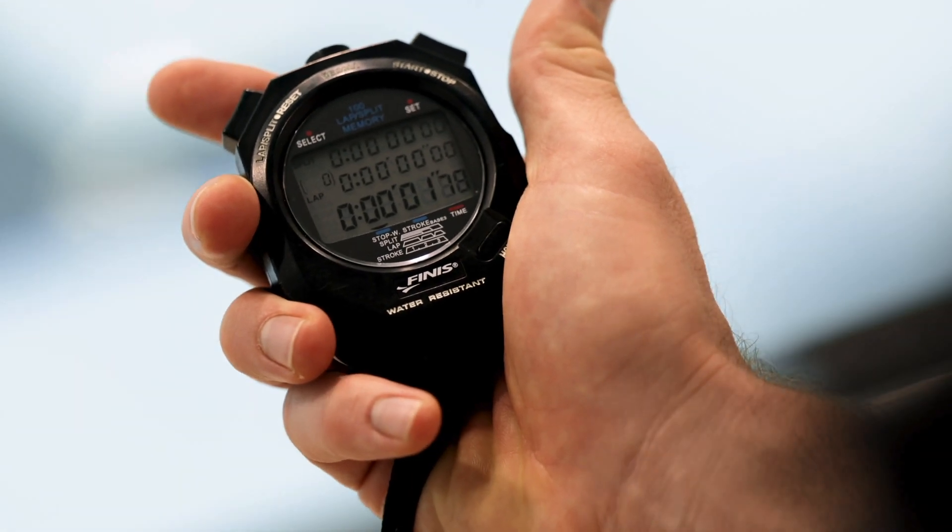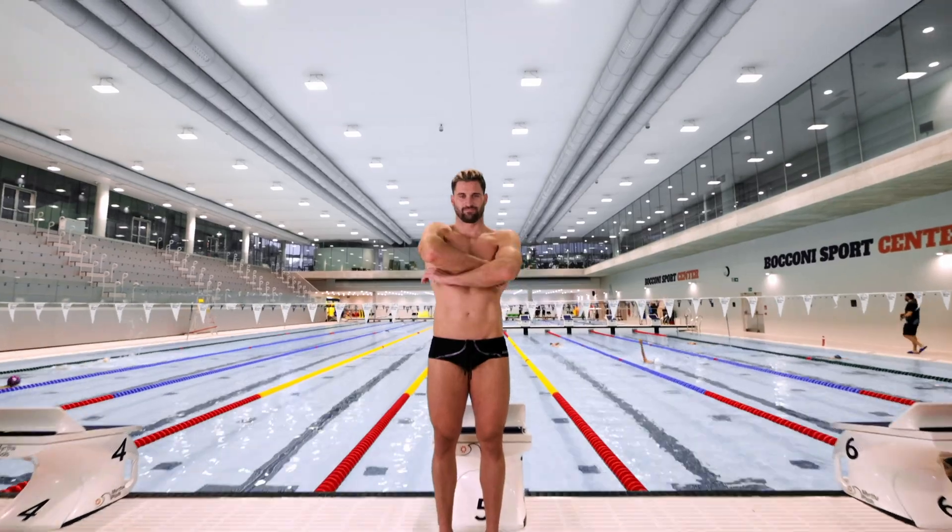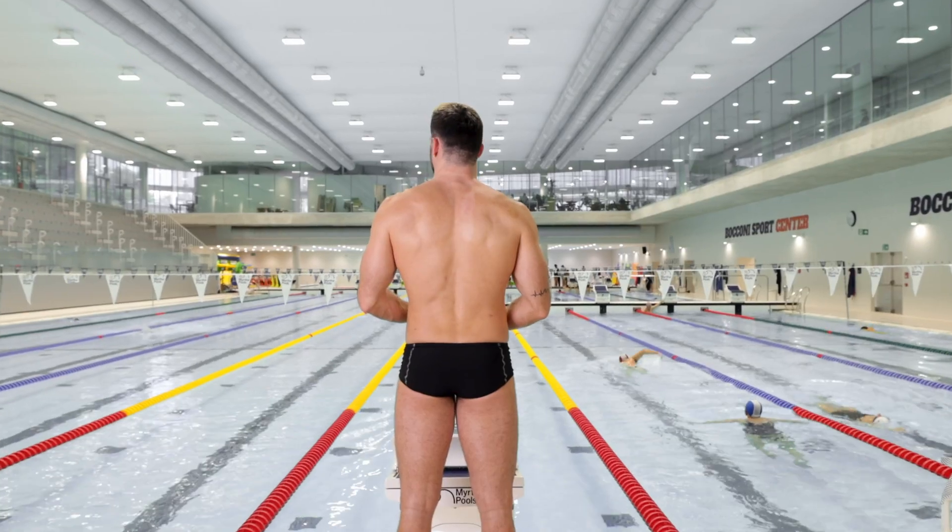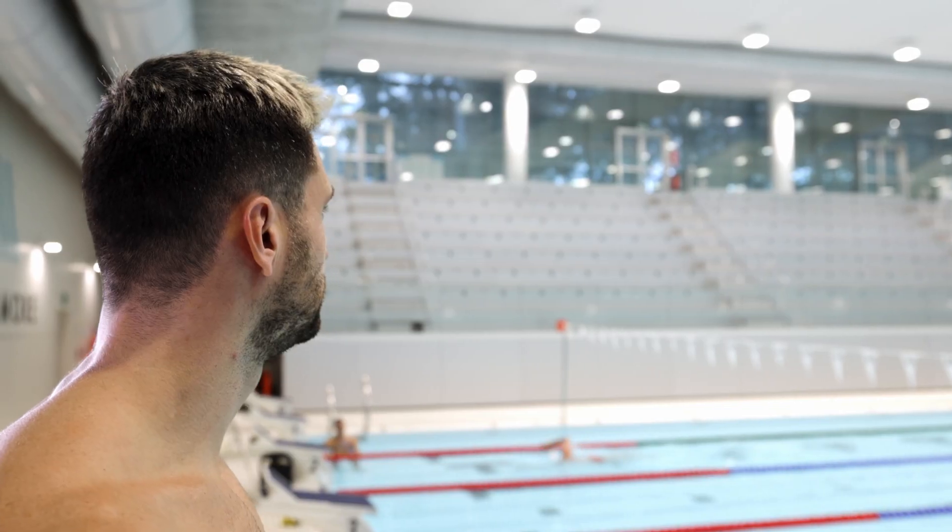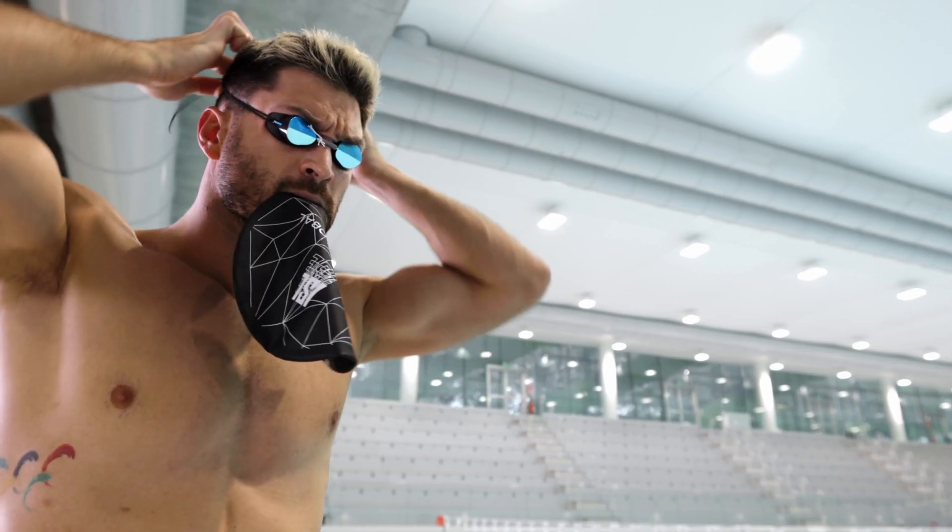In swimming, time is fundamental to achieving your goals. Sometimes a fraction of a second is the difference between victory and defeat.